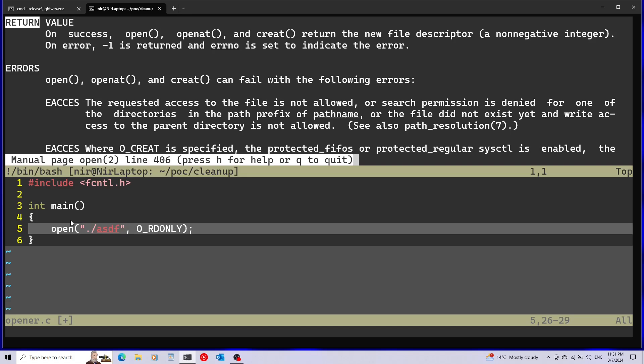A file descriptor is basically a handle to the resource that is open, so if this succeeds you need to somehow identify this resource so when you call other functions like write or read, the operating system knows exactly the file that you're referencing. Now remember this because we're going to take a look at the file descriptors of this process as it's opening these files.